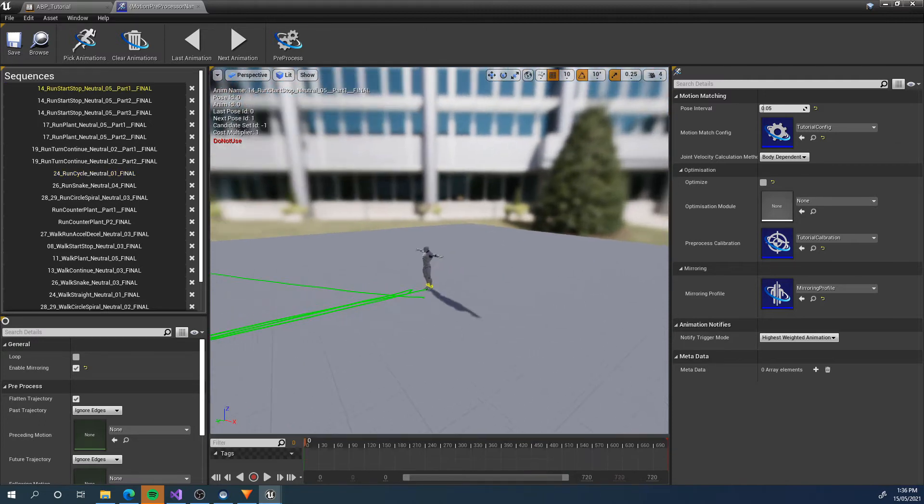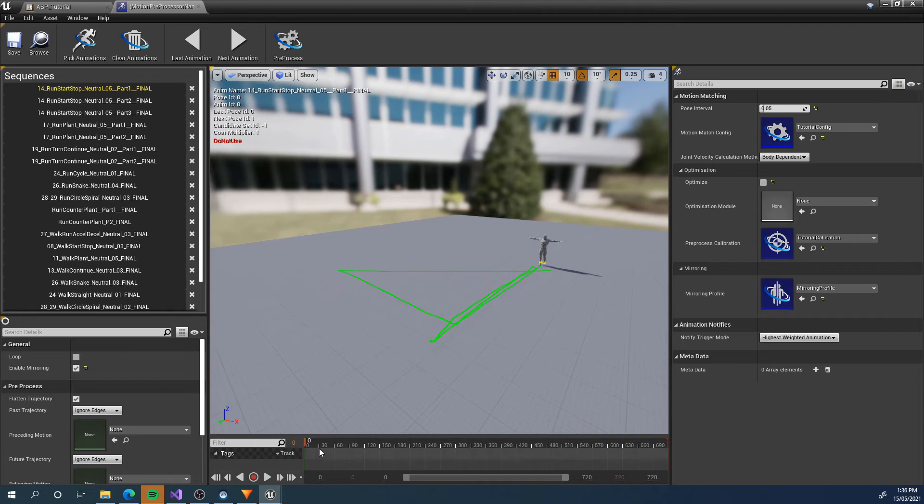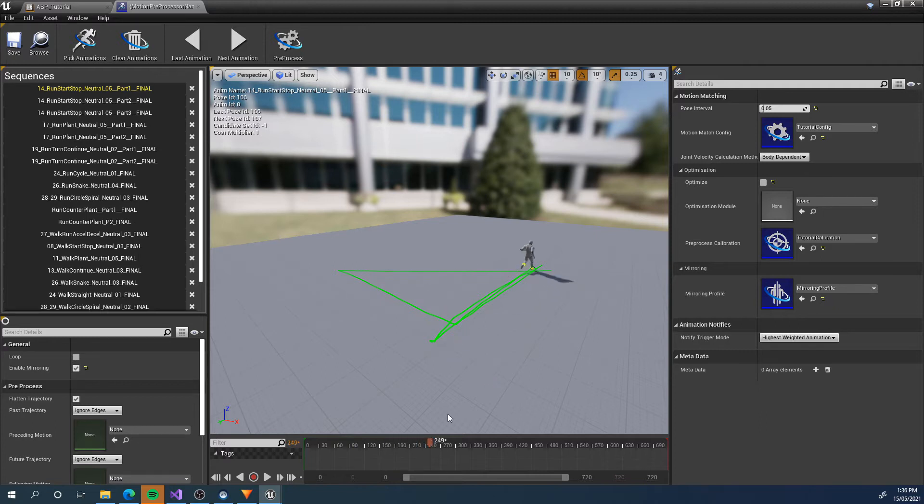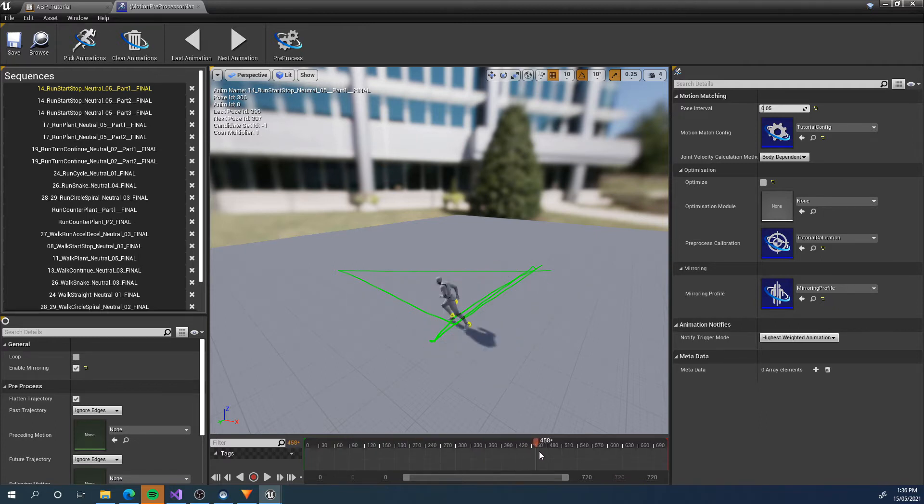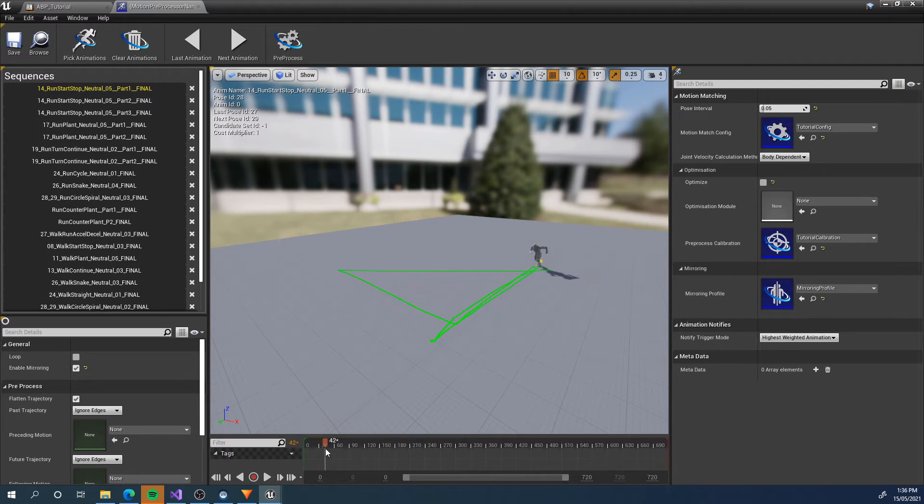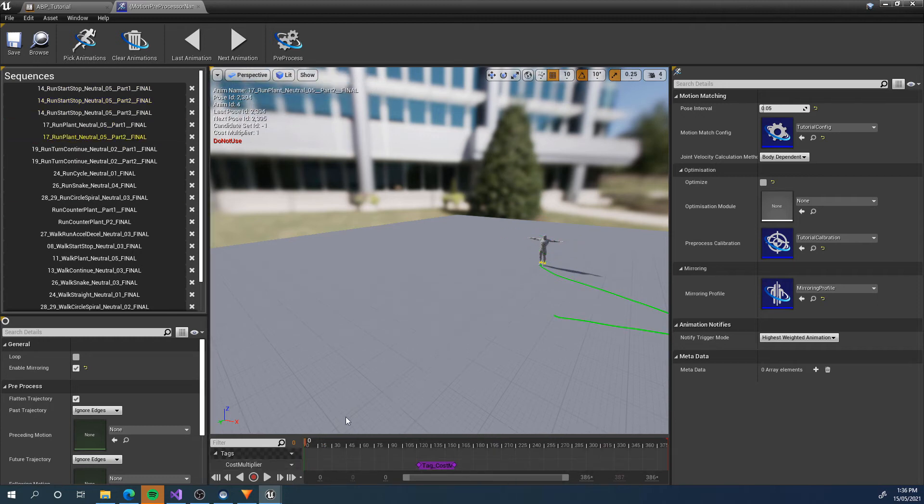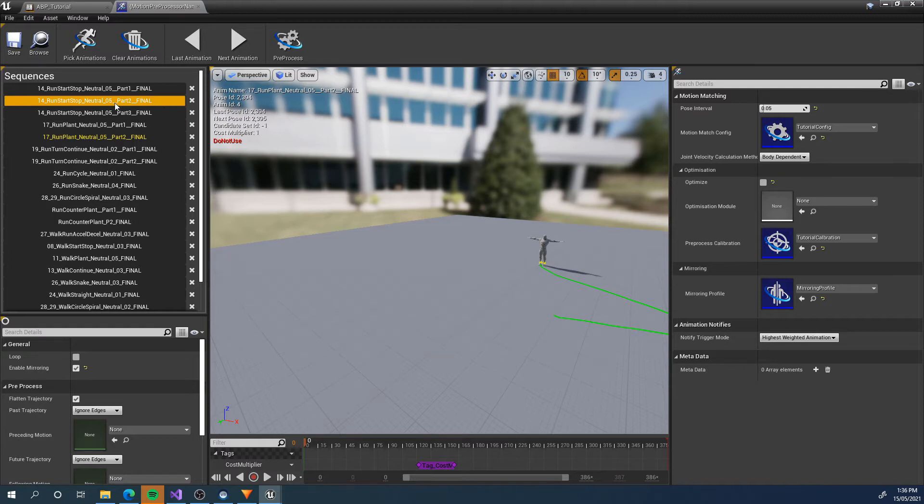However, if we look at these other animations, these are run start stops, we're getting running loops in between each one. While these running loops are necessary for pre-processing the trajectory, we don't really need to play them at runtime and therefore we can cull a lot of poses before we even get to runtime by just tagging up sections of do not use. I haven't done it in the quick start tutorial too much because it can take a bit of time. However, it is going to significantly reduce the number of poses you have.